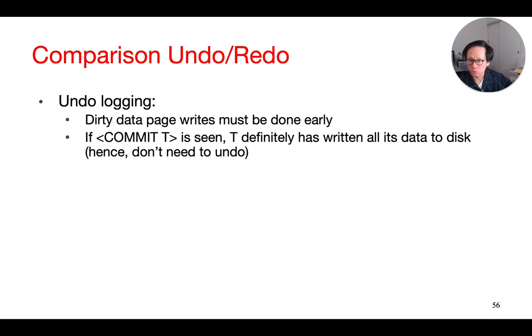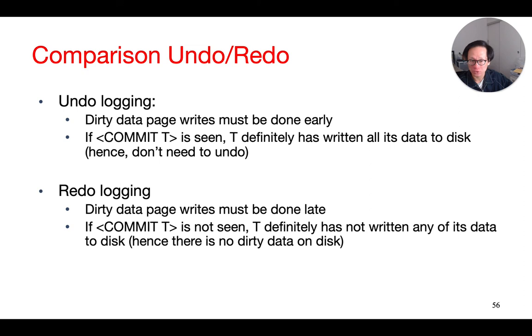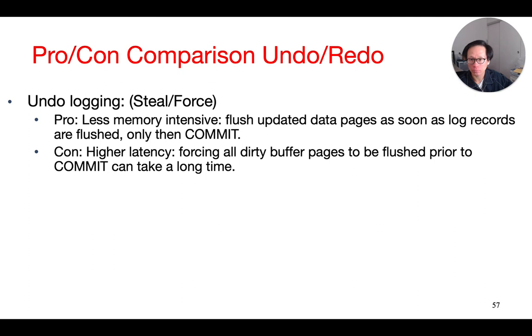So, in undo logging, dirty pages must be written to the disk before the commit record. That is because if the commit record is in the log on the disk, then we will consider the transaction to have committed, and we won't undo its writes during recovery. On the other hand, for redo logging, the dirty data pages are written to the disk after the commit record. And that is because we only redo the actions from transactions that have been committed.